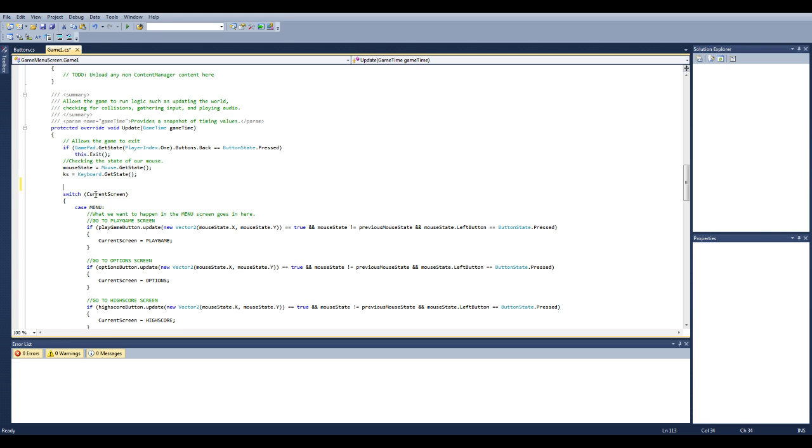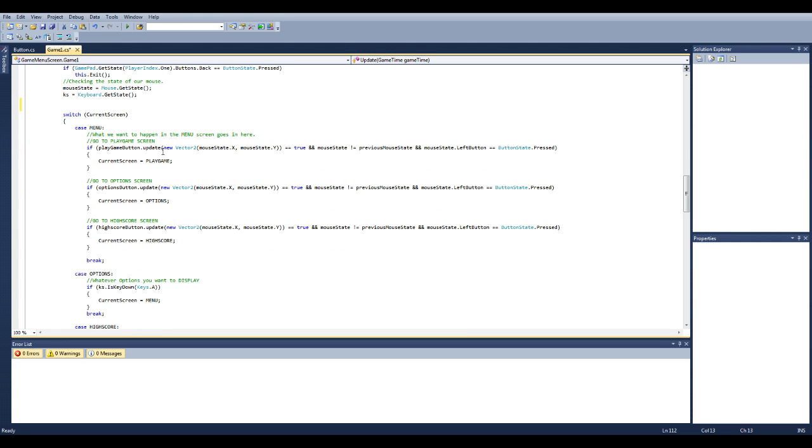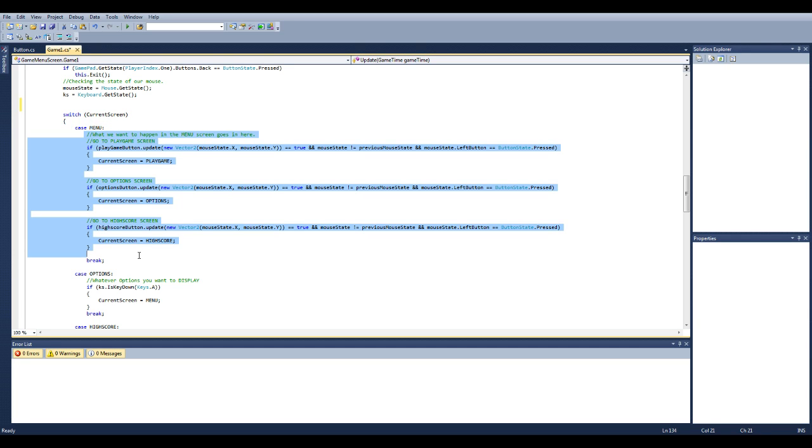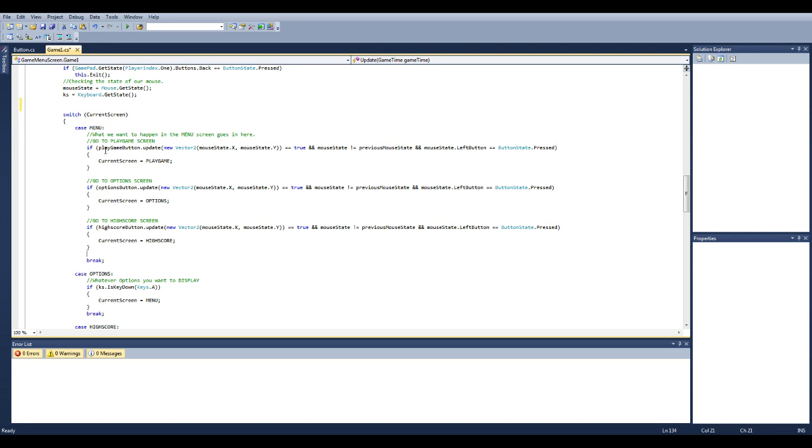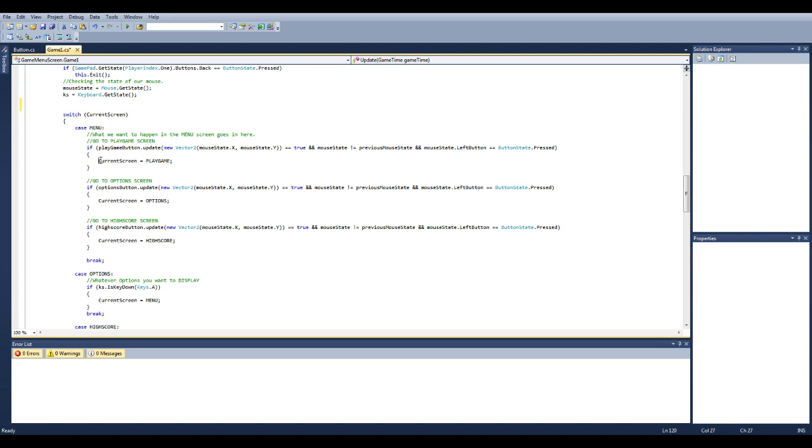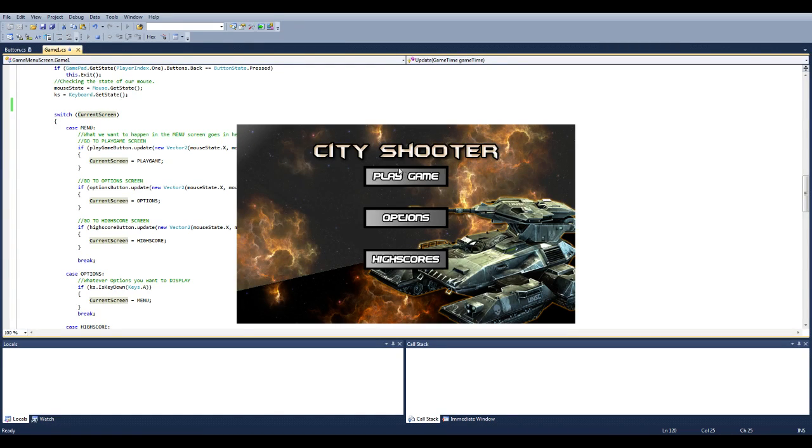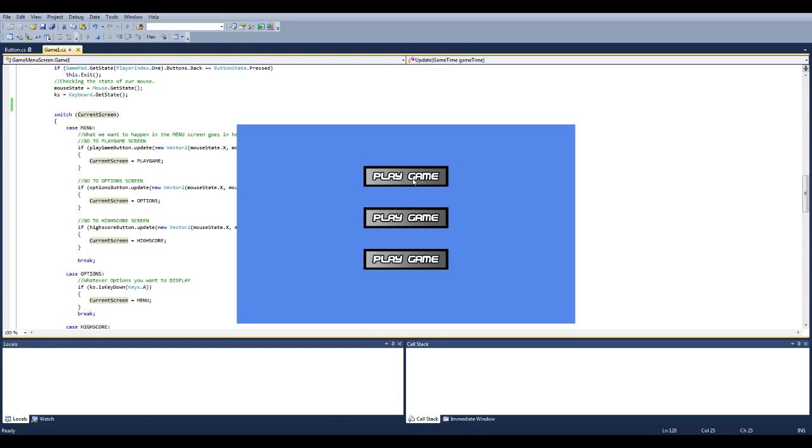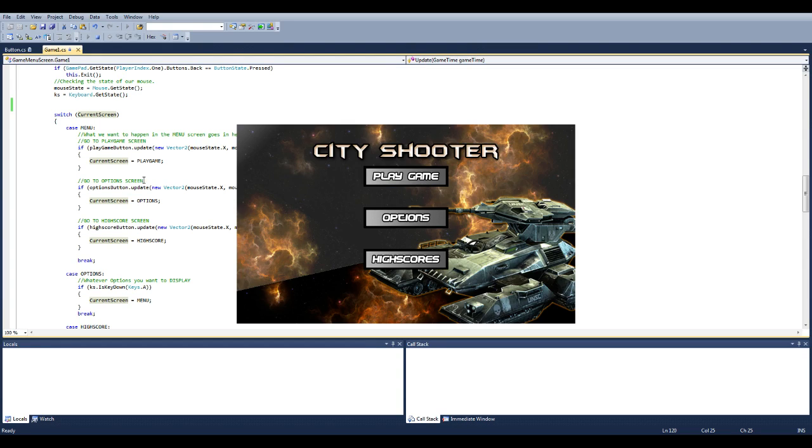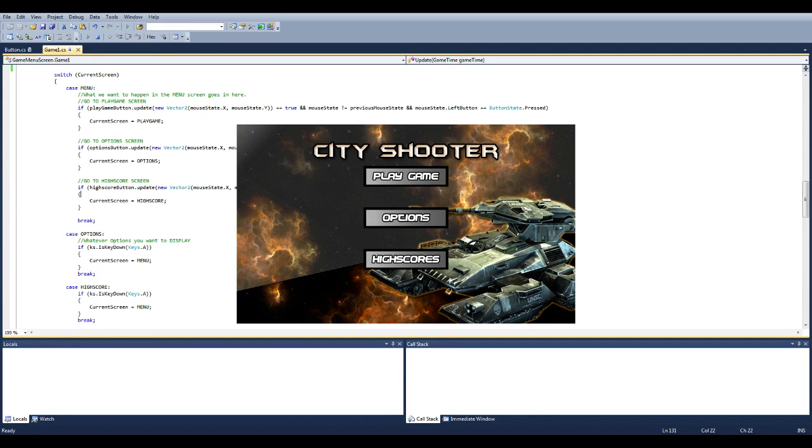You have a switch and you put in your current scene. So first it's menu. So this will switch between whatever screen we're in. You have case menu and basically everything you want to happen in the menu screen you put here. So for this one you have the play button, play game button, options button, high score button, all on the menu screen. And it takes in a vector 2 which is the mouse's x and y. And it checks if the mouse state is not equal to the previous mouse state and the mouse left button is pressed. Then it gives you the current screen equal to play game screen. So basically what that does is if your mouse is within the width and height and position of this and the left mouse button is clicked, it brings you to this screen. And likewise for the options and the high score it's basically the exact same code. And you assign the current screen equal to whatever you want, followed by a break at the very end.